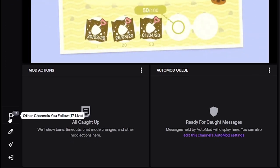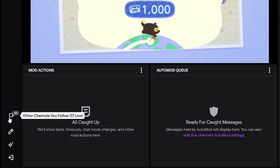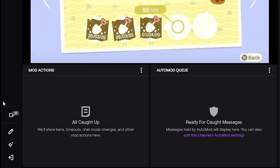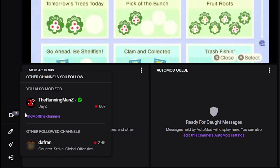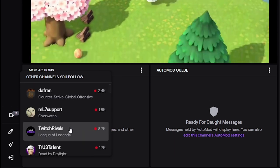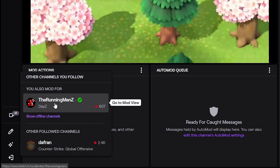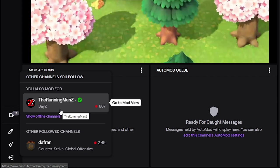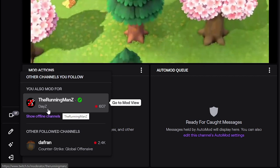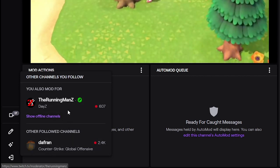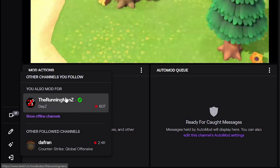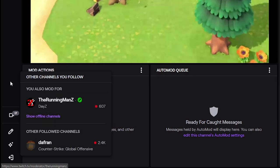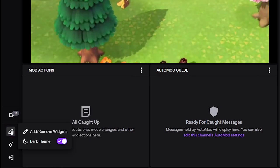Now if we click on here, there's other channels you follow. It means from this page, if you want to go check other channels that you moderate in—for example, I moderate for the Running Mans—it will show up here. And since you can only get the mod view for one streamer at a time, this is an easy way of switching in between those channels. I will probably show you a little bit later. And here you have edit mod view. This is where you can really customize.